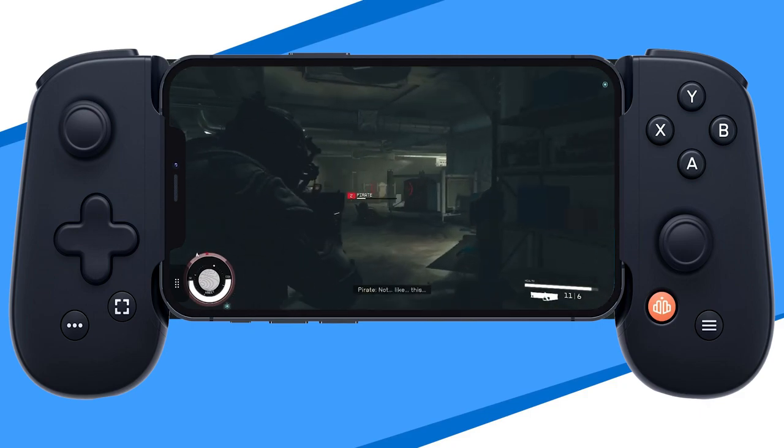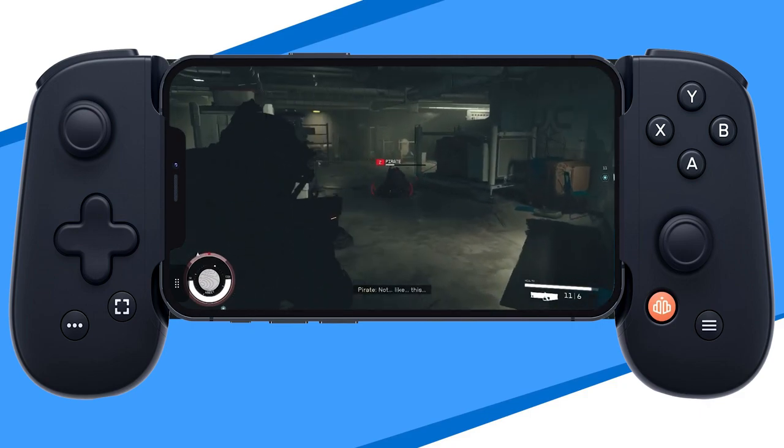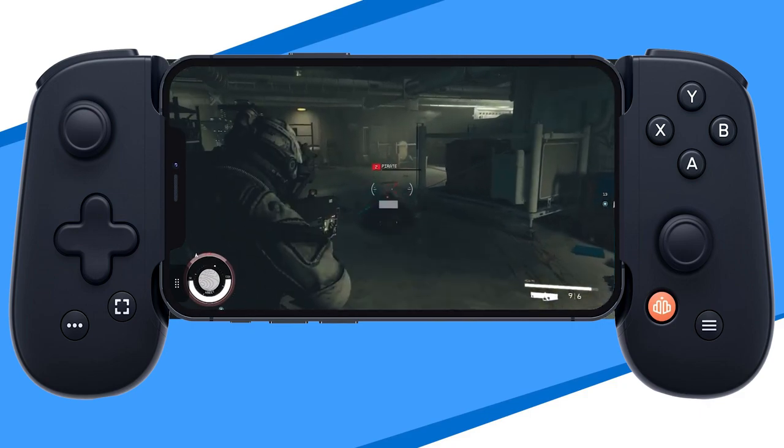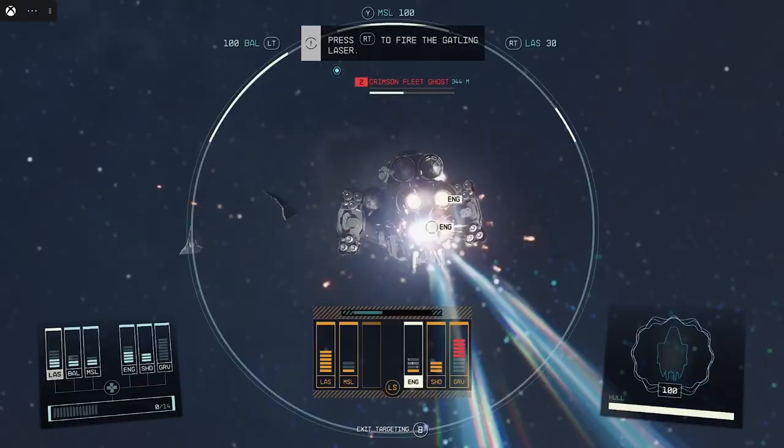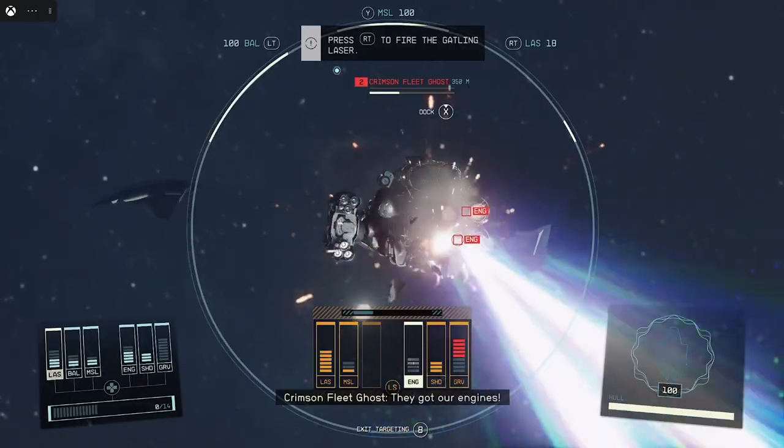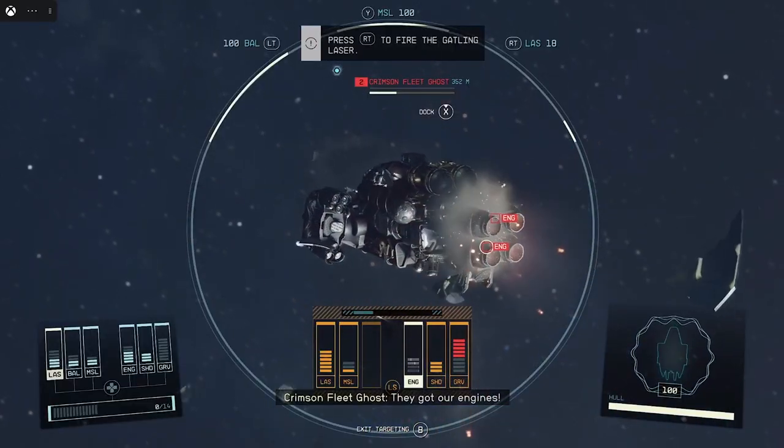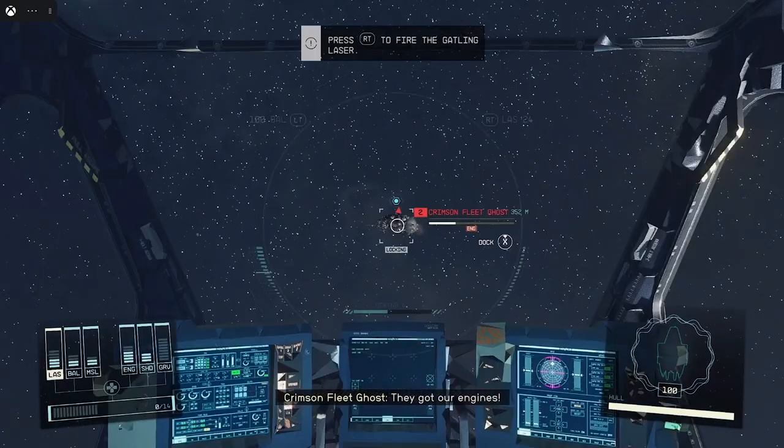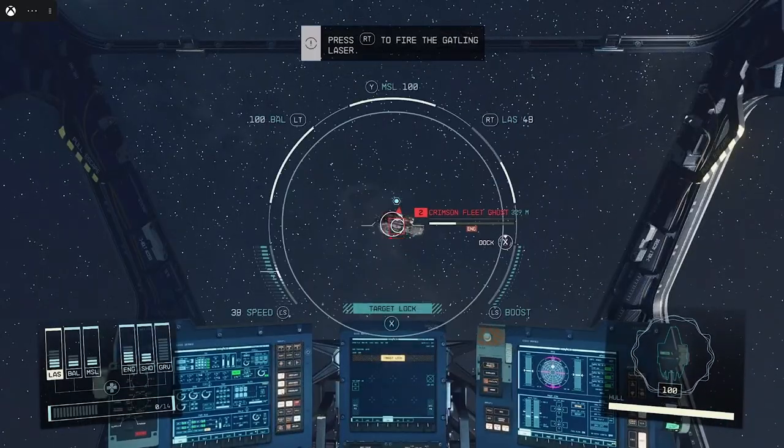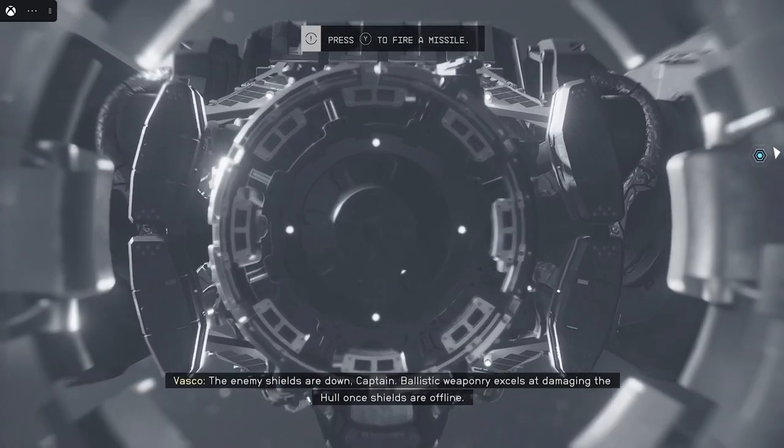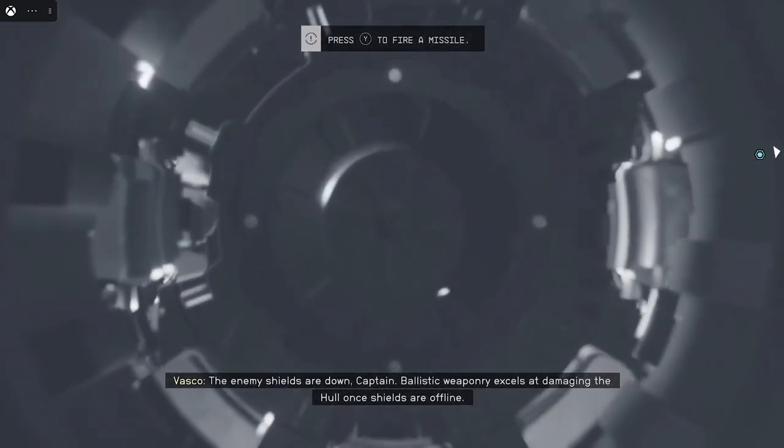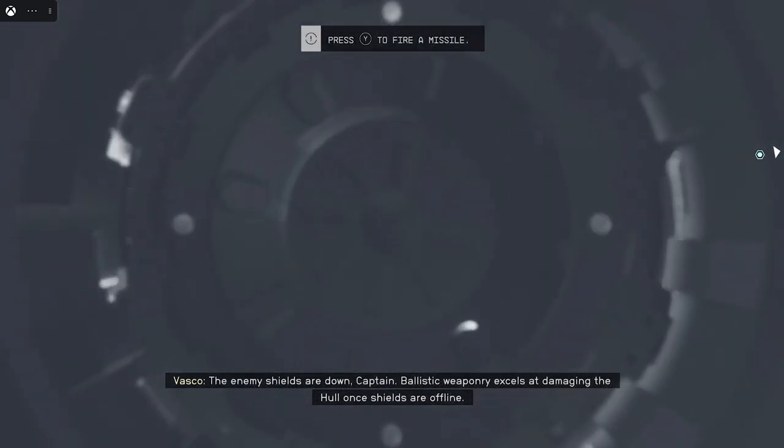We also recommend playing on a 5GHz WiFi connection for the best results. Overall, playing Starfield on Xbox Cloud might be one of the fastest and easiest ways to play the game on just about any device without needing an Xbox.